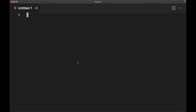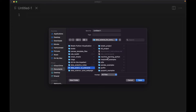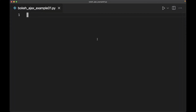Let's go ahead and create a new file here. Let's save this as something — we'll put this under Bokeh projects and call it bokeh_ajax_example_01.py. What we're going to do here is set up everything so that it runs in the browser, so we'll probably use Flask to do this.